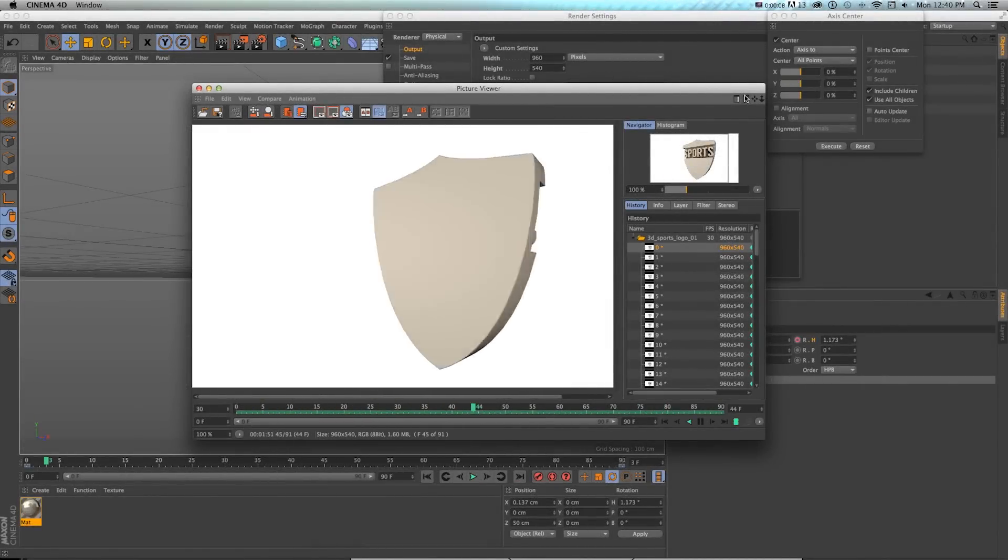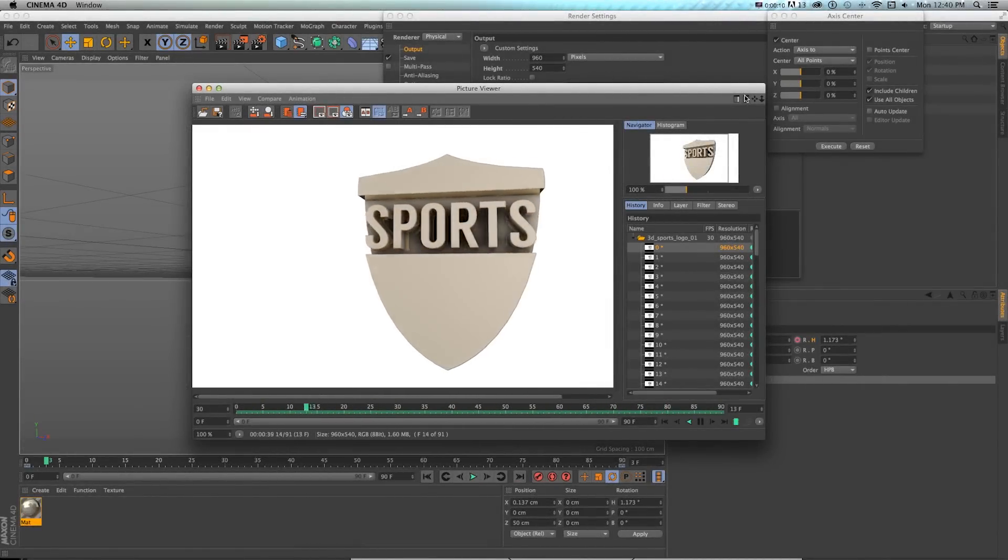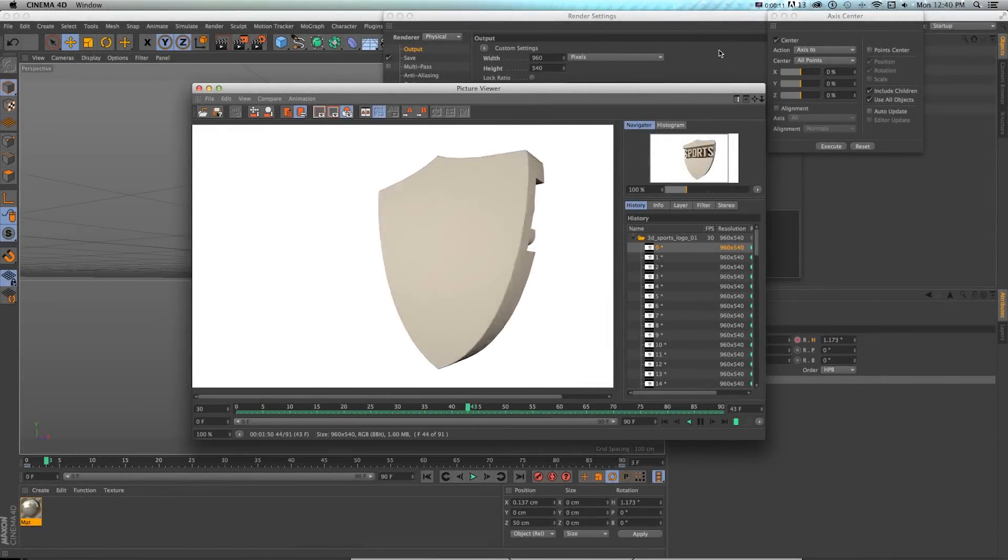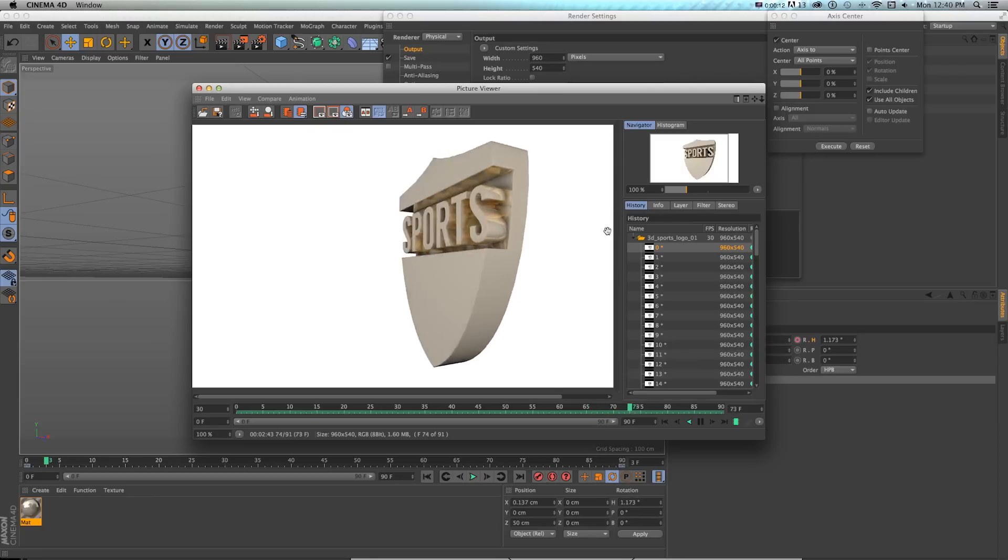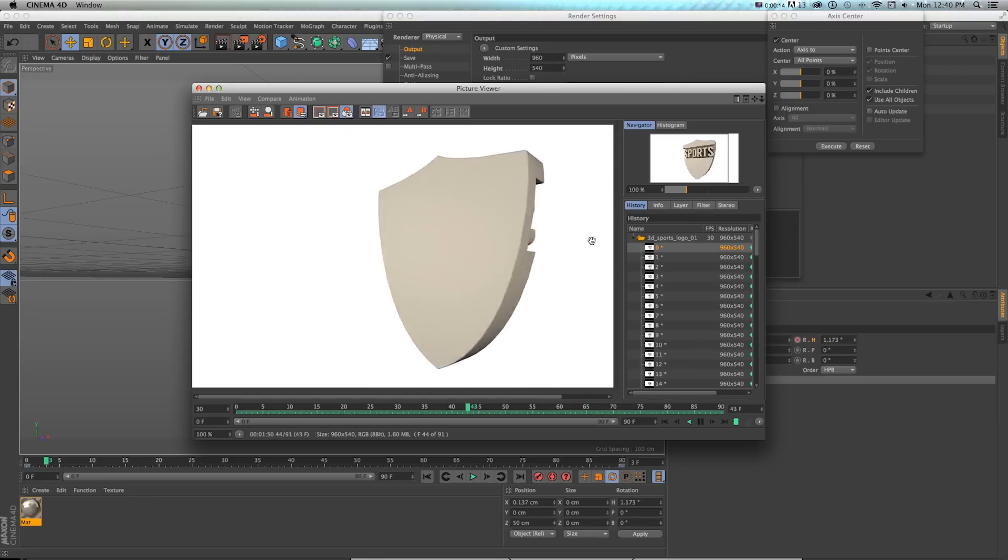Hey everyone, this is Sean Frangella for PremiumBeat.com on how to create this beveled reflective 3D sports badge icon in Cinema 4D.